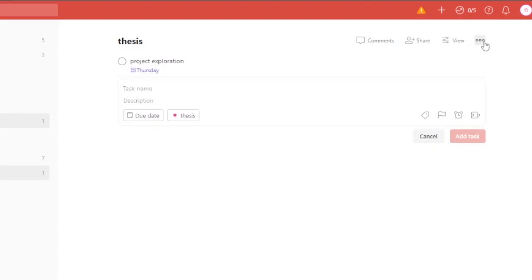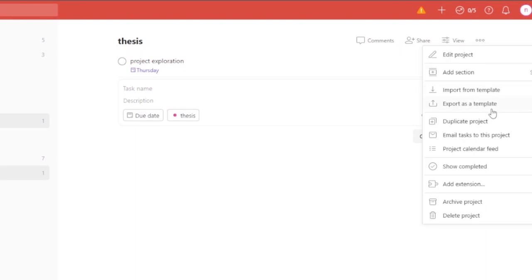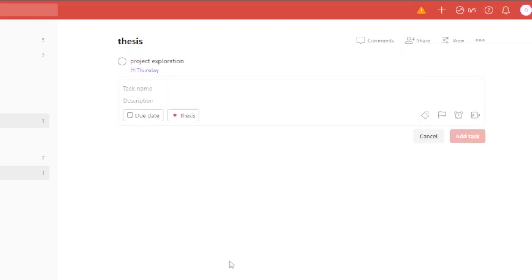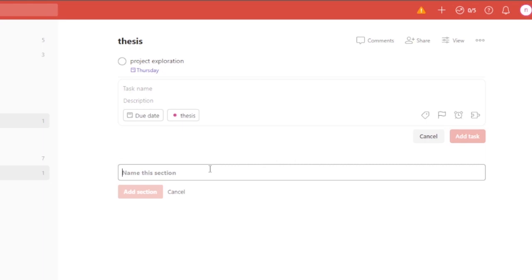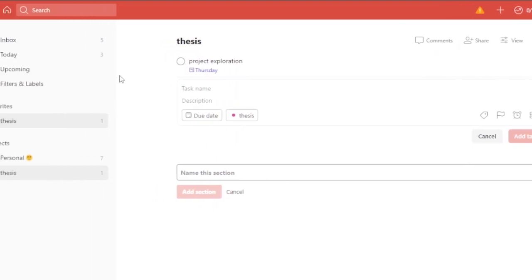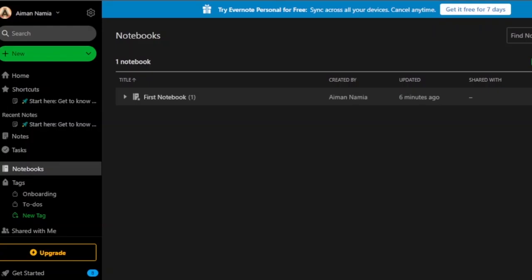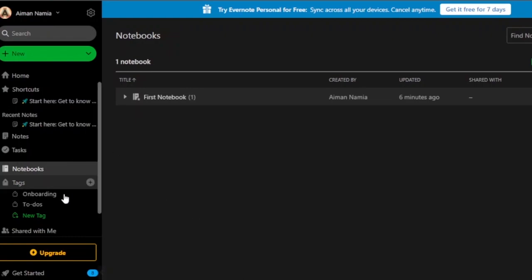Todoist doesn't provide built-in templates automatically, but you can upload a template if you have one, or export as a template. It's easy to use but starts fairly empty. You do get a lot of control — you can add different sections and organize things flexibly, which makes it very useful once you set it up.